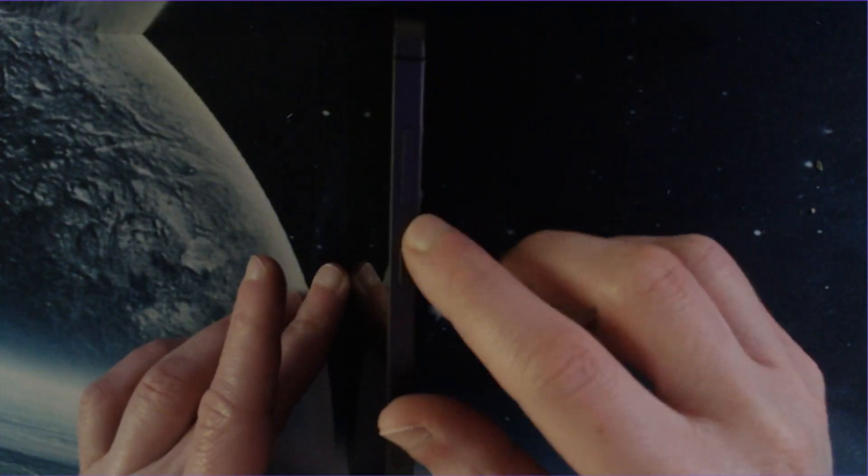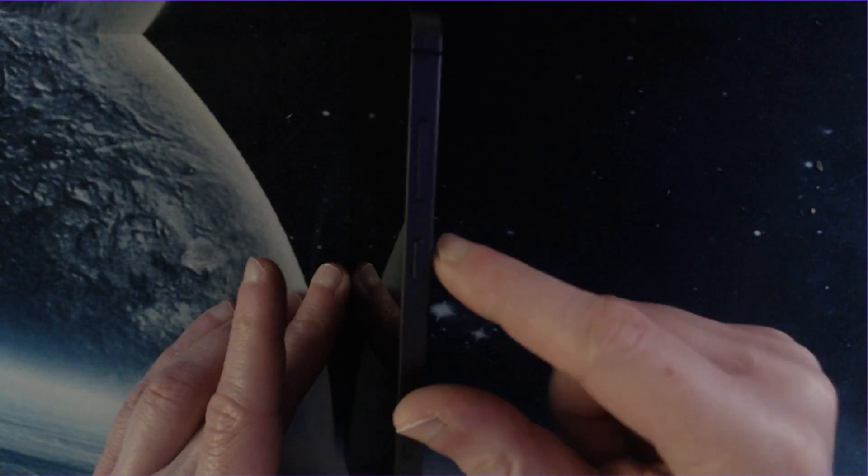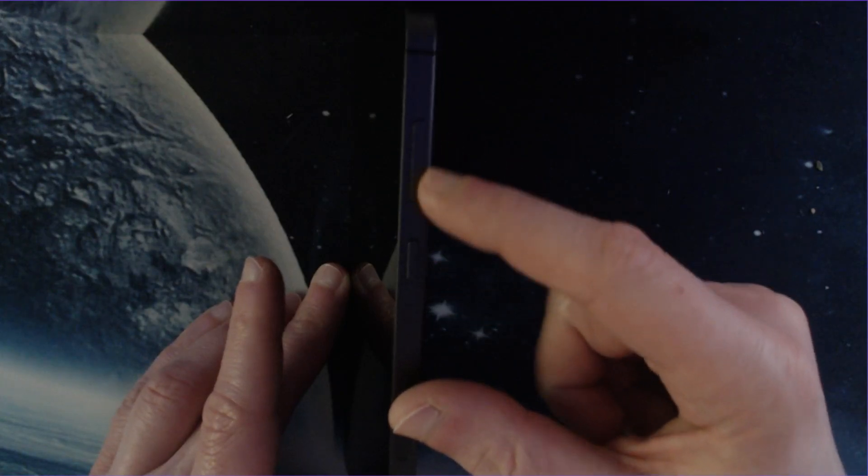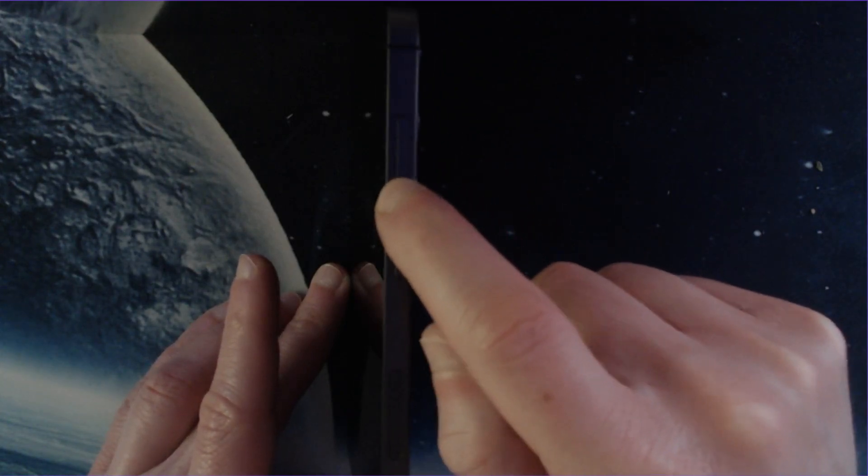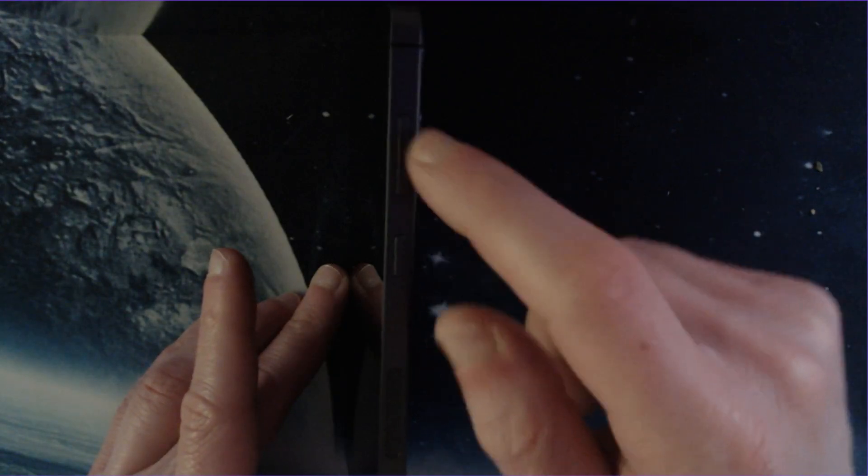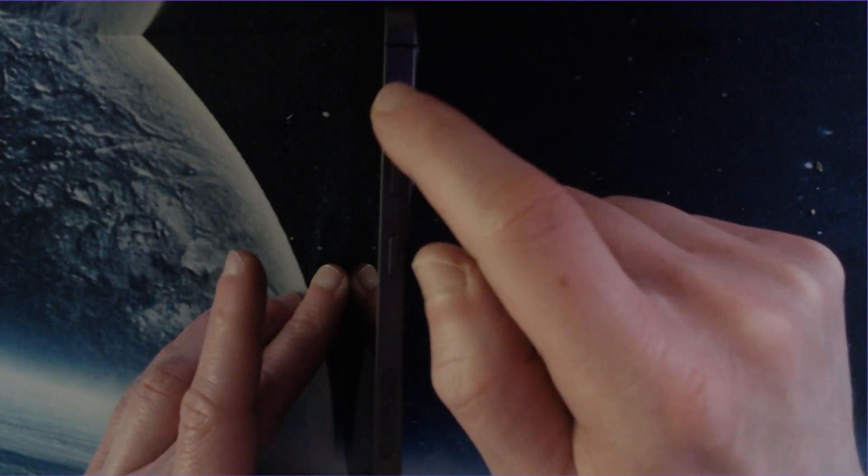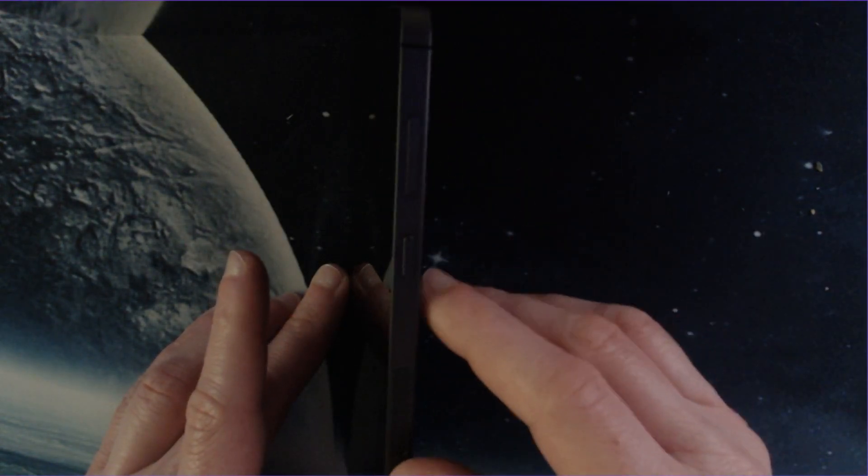Then you also have the volume button typically located above it. It'll be a bit longer, and the bottom part, if you push down on the bottom part of this, it'll decrease your phone's volume. And if you push down on the top part, it'll increase the phone's volume.